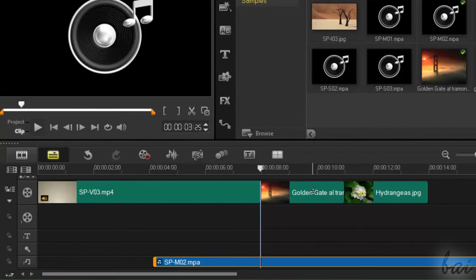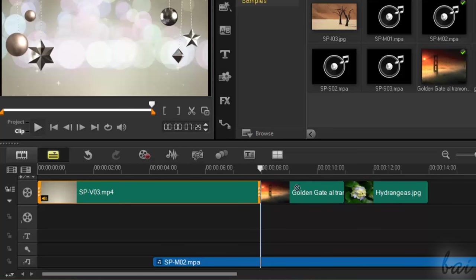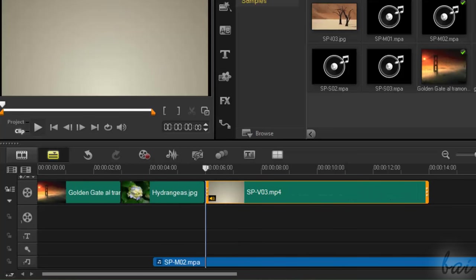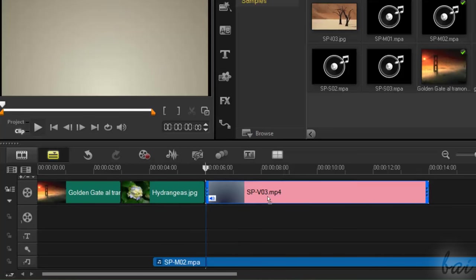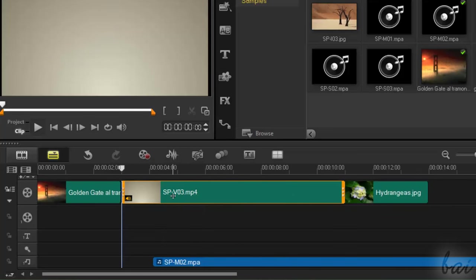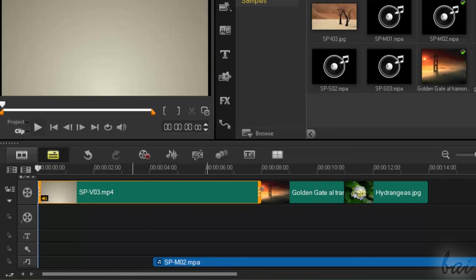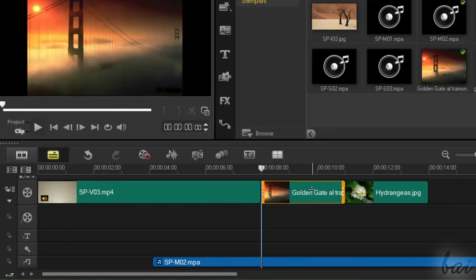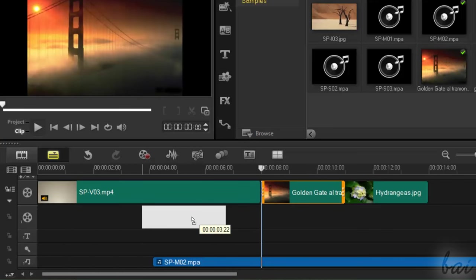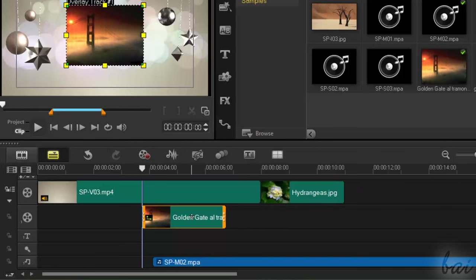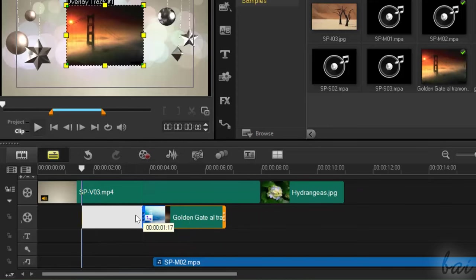The imported files inside the timeline tracks are also called clips. Picture and Video clips are always in dark green color, with thumbnails on them, while sound files in a blue color.